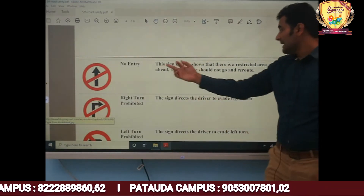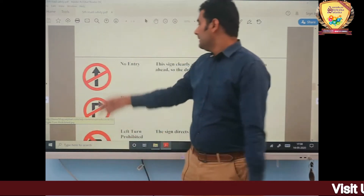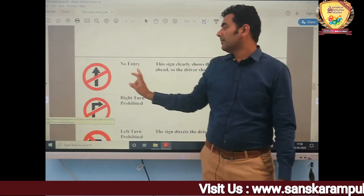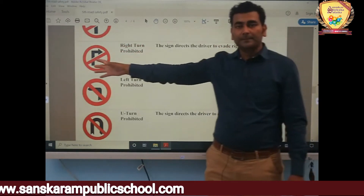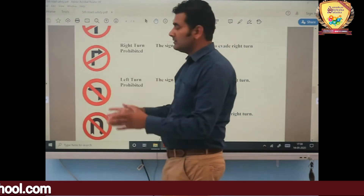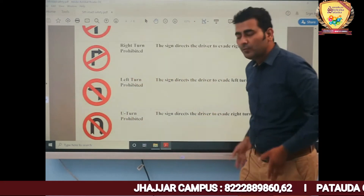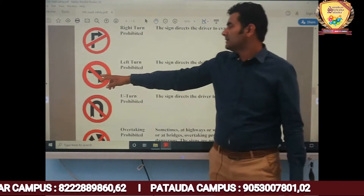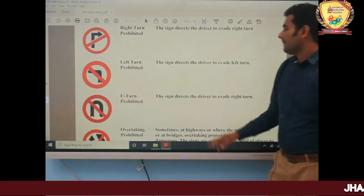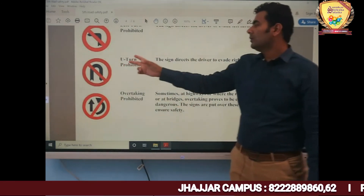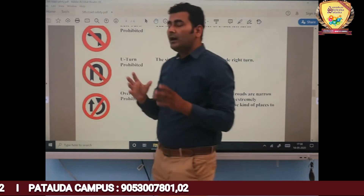The next sign is No Entry, which clearly shows that you cannot enter with your vehicle in that area. Then there is Left Turn Prohibited — you cannot take a left turn when you see this sign, just as with the right turn prohibition. Next is No U-Turn, meaning U-turn is prohibited. This sign directs the driver to avoid making a U-turn.